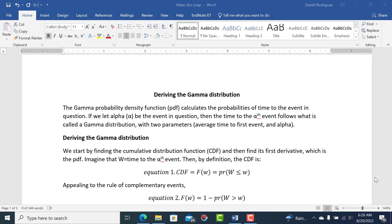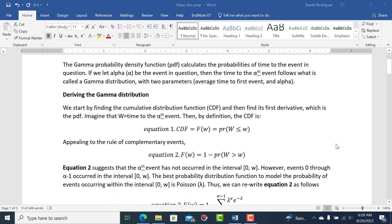So if we let alpha be the event in question, then the time to the alpha event — so it could be the third or fourth customer entering a store, et cetera — it follows what is called the gamma distribution and has two parameters: theta and alpha. But we'll get to those in a moment.